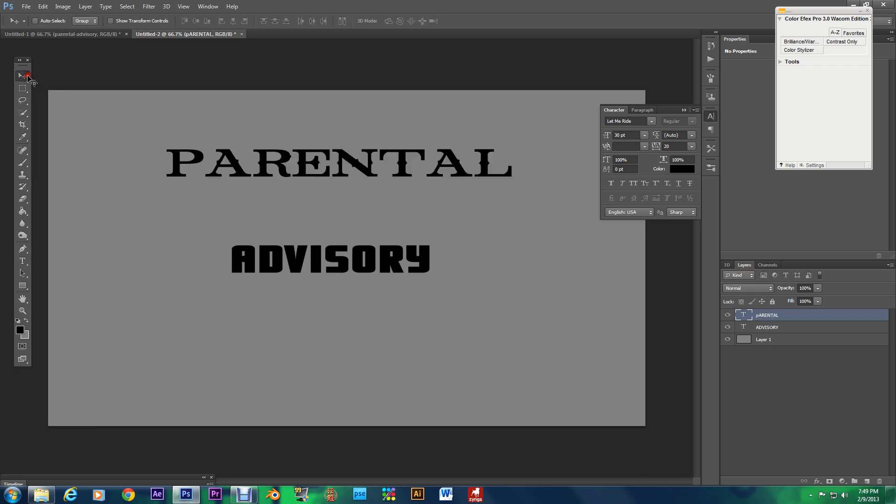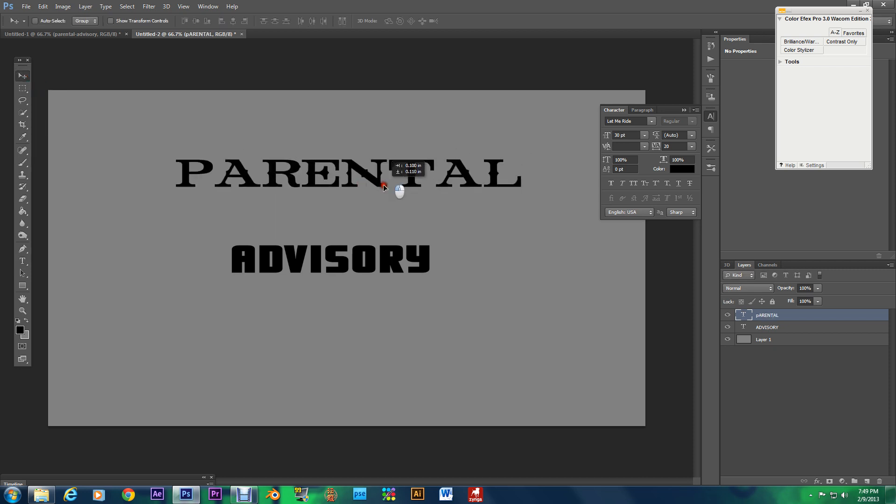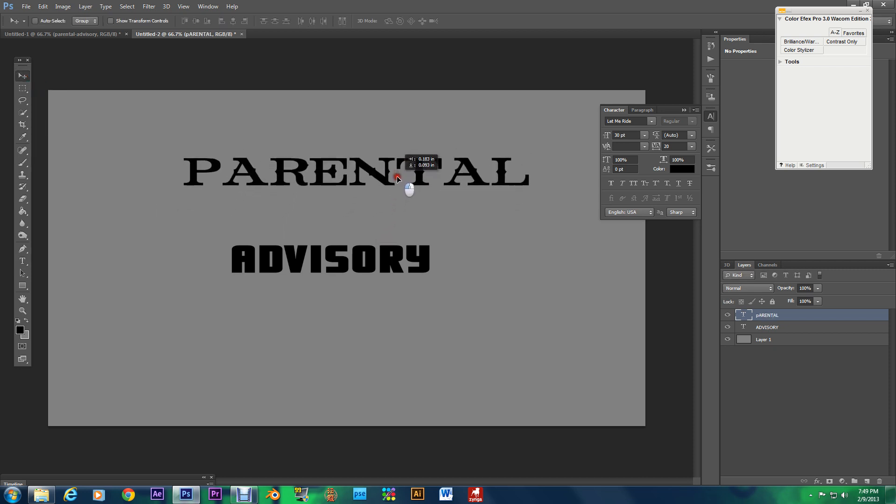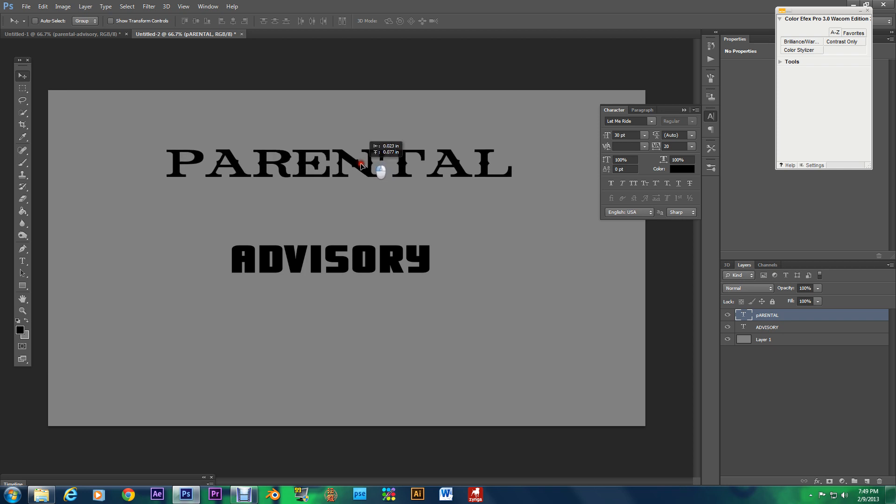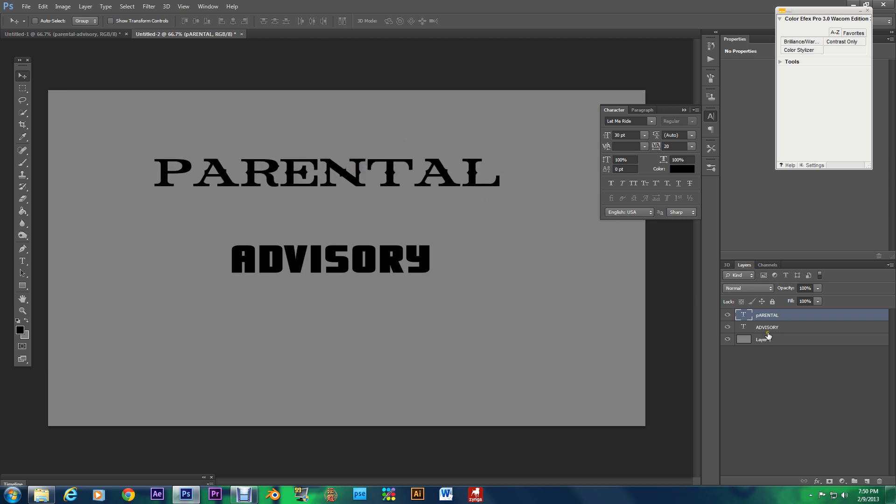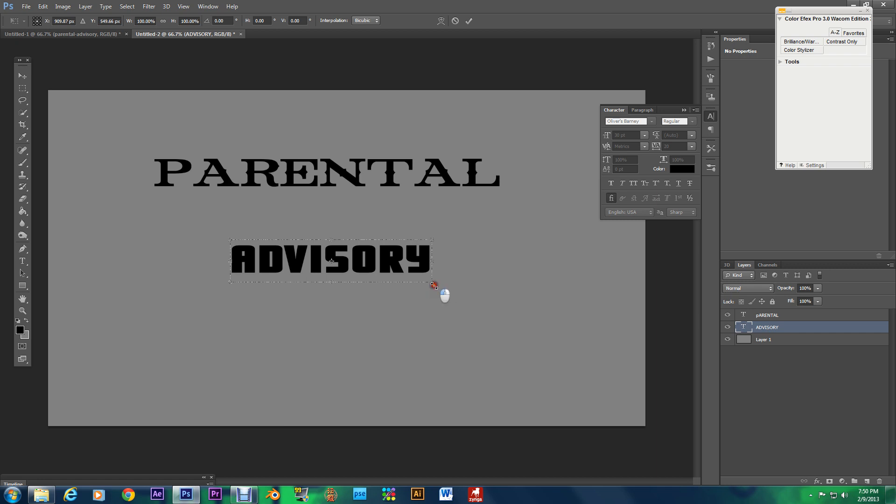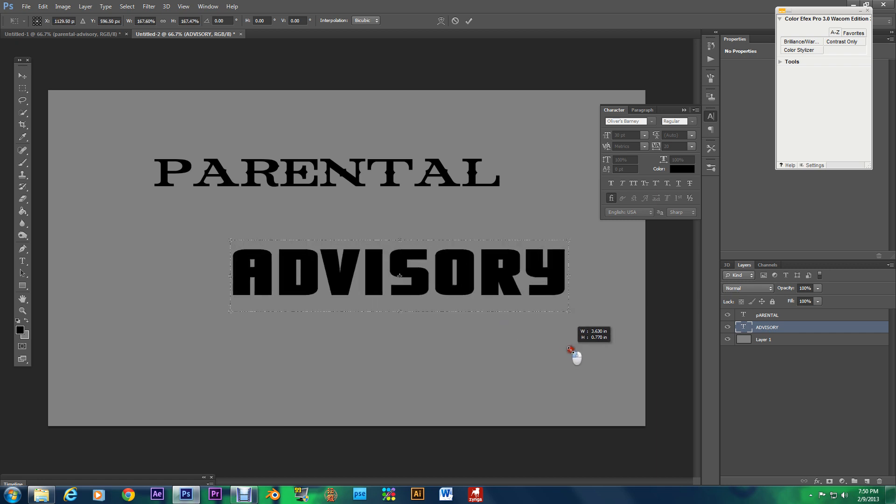Alrighty this is cool this is cool right here I'm going to enlarge this advisory real quick just because I want you all to get a good look at it.